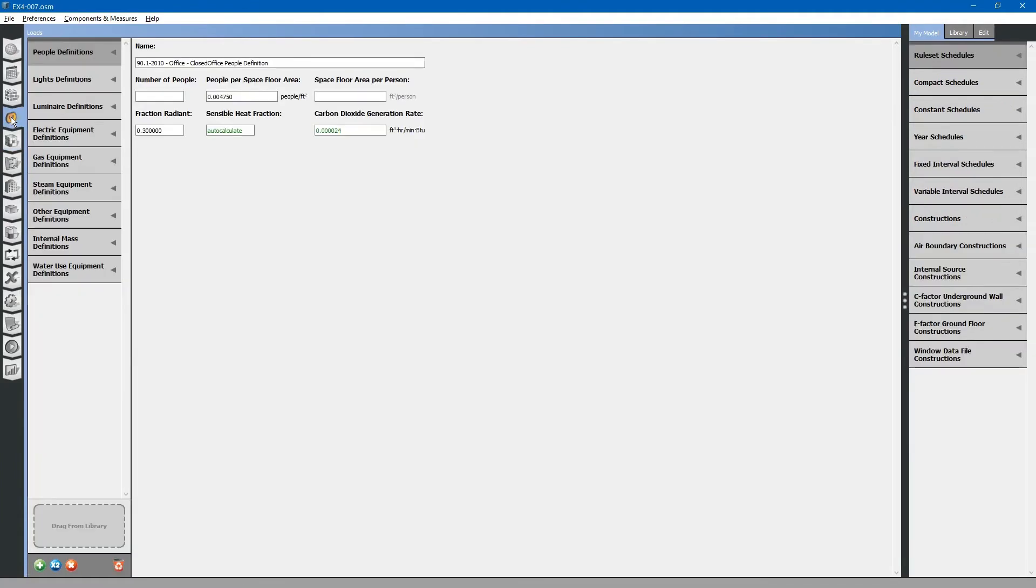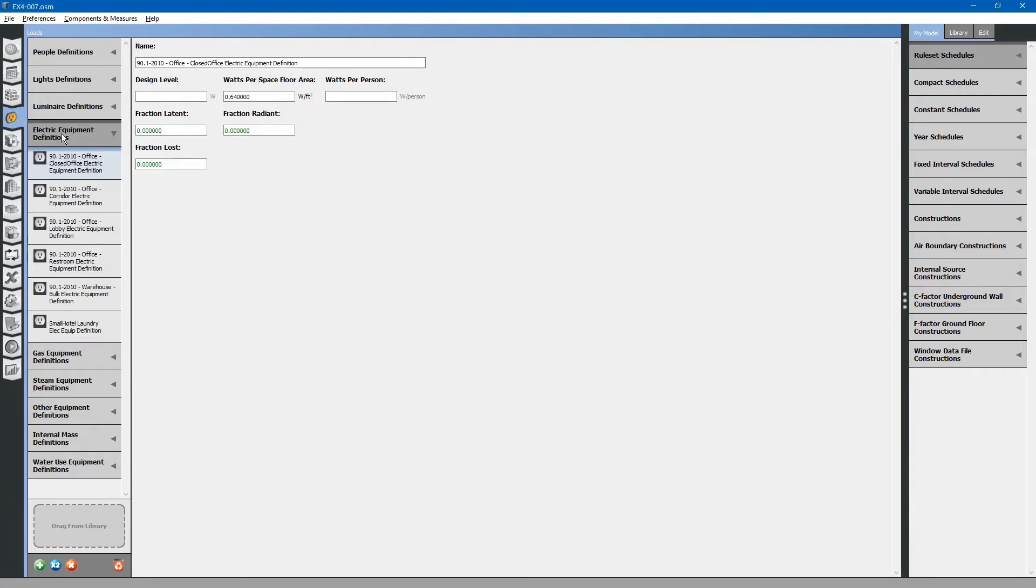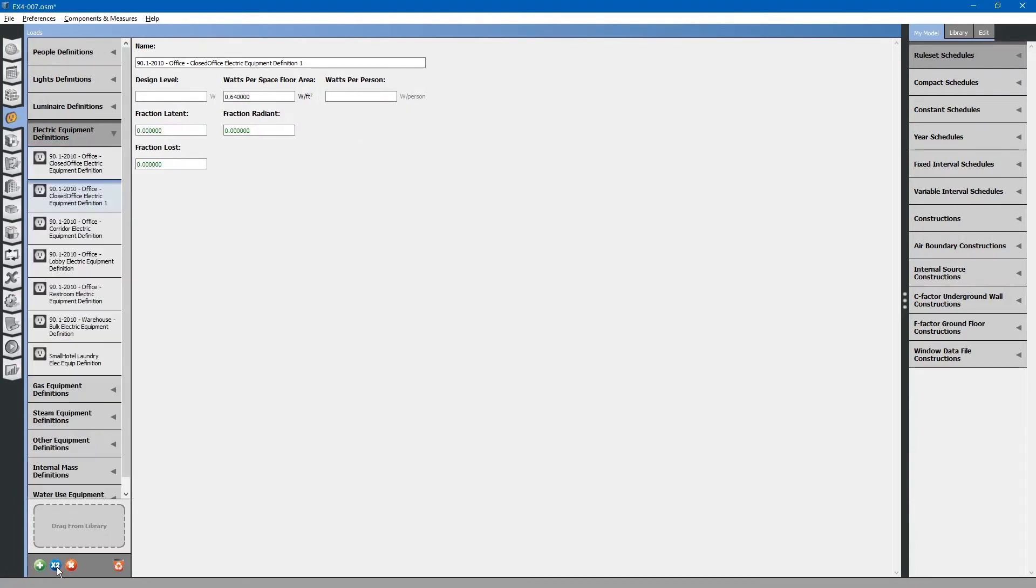Select the loads tab. Electrical equipment definitions. Copy this. Rename it.